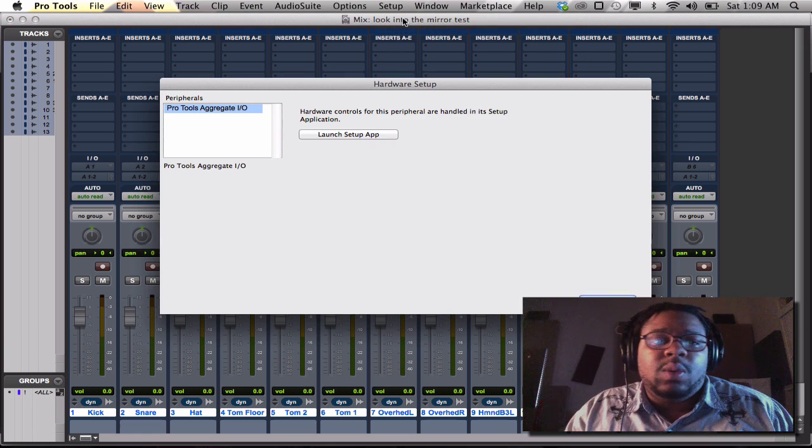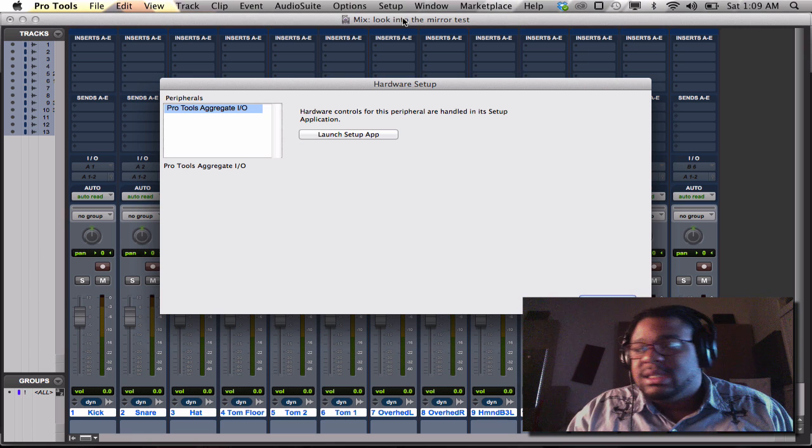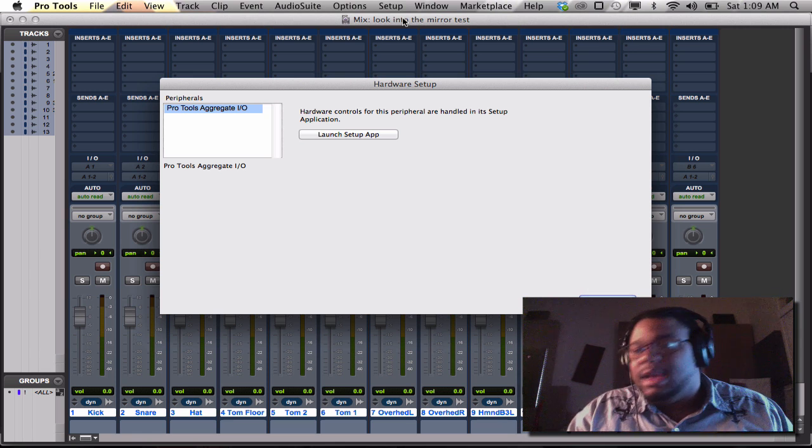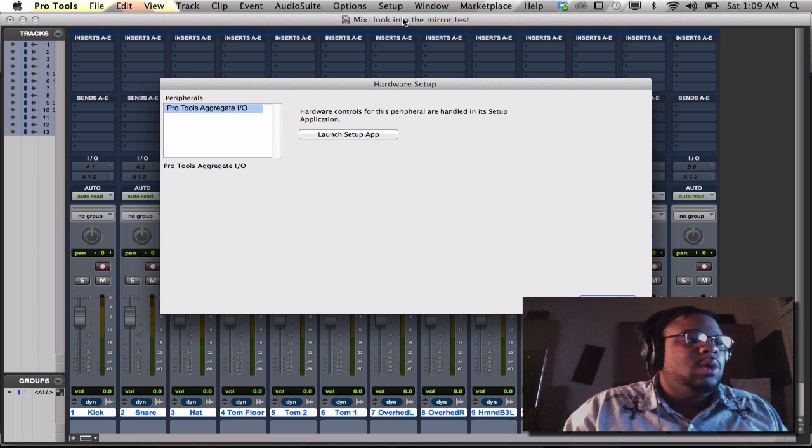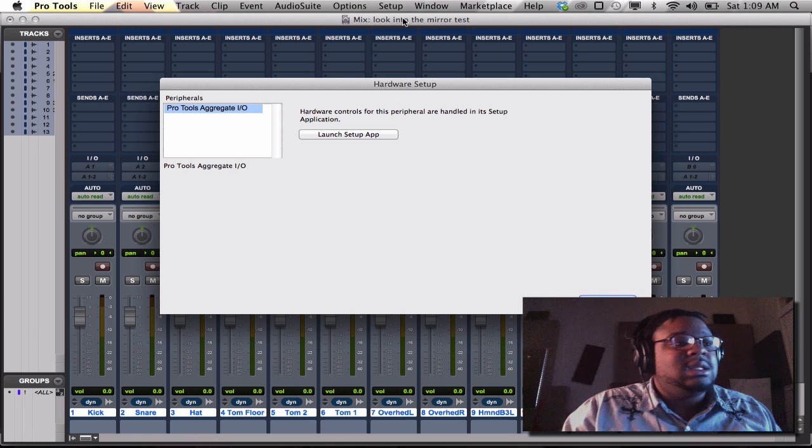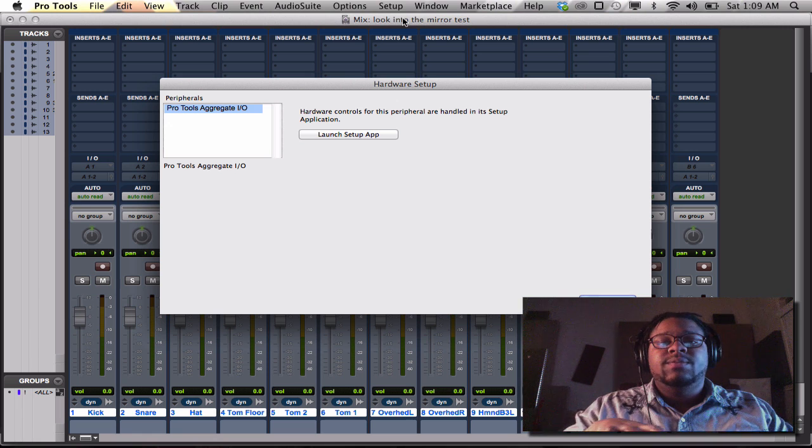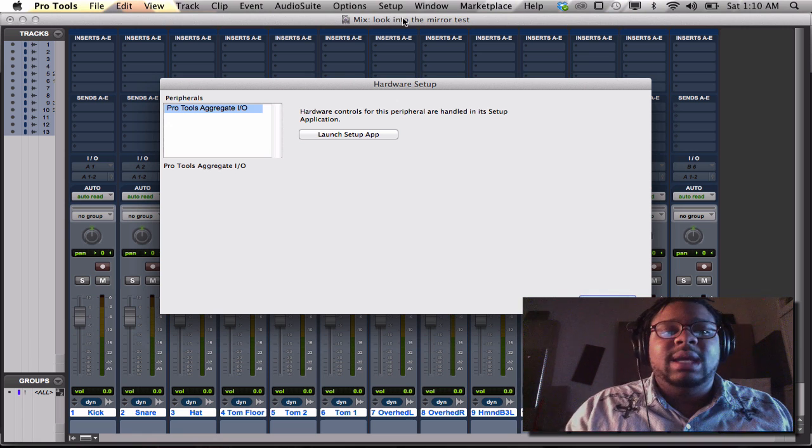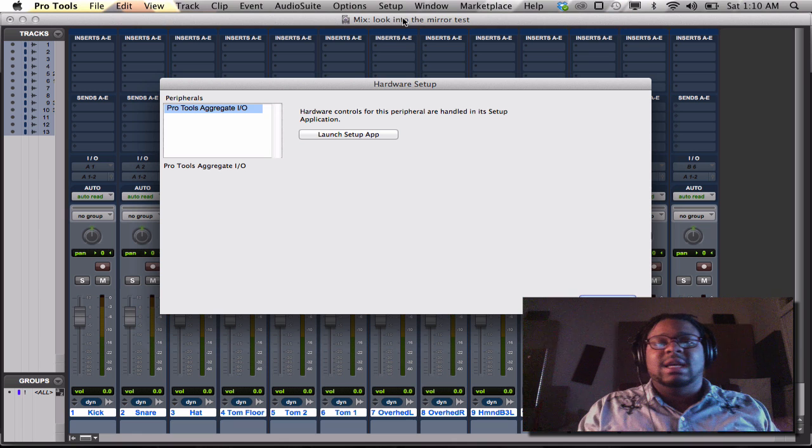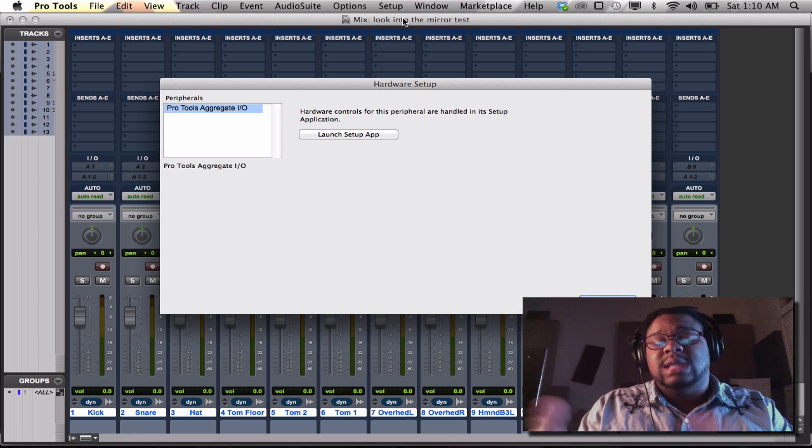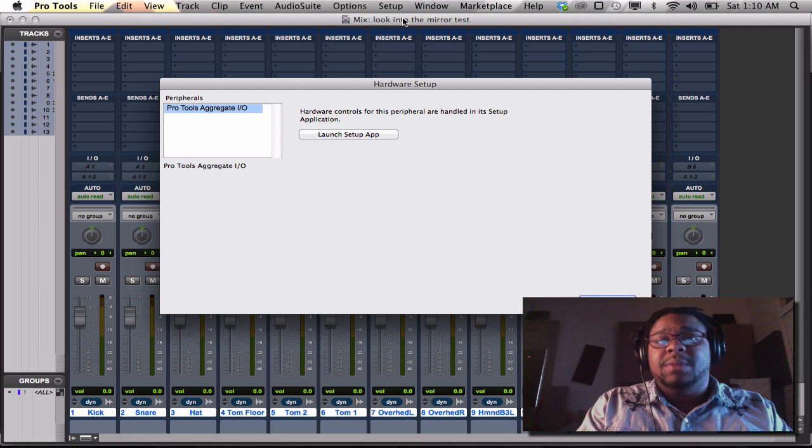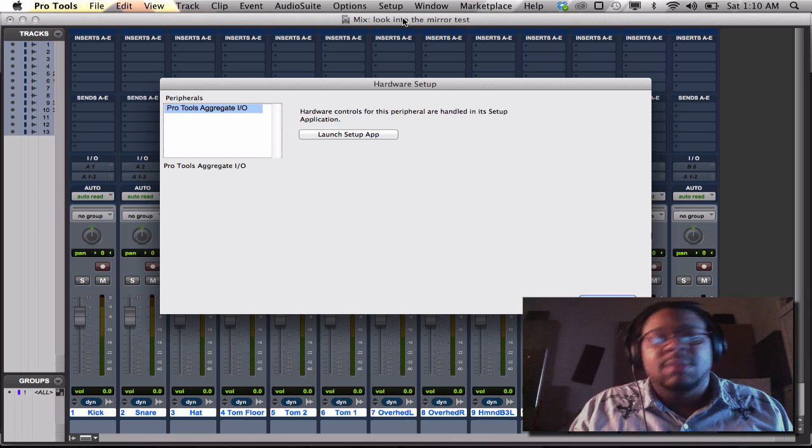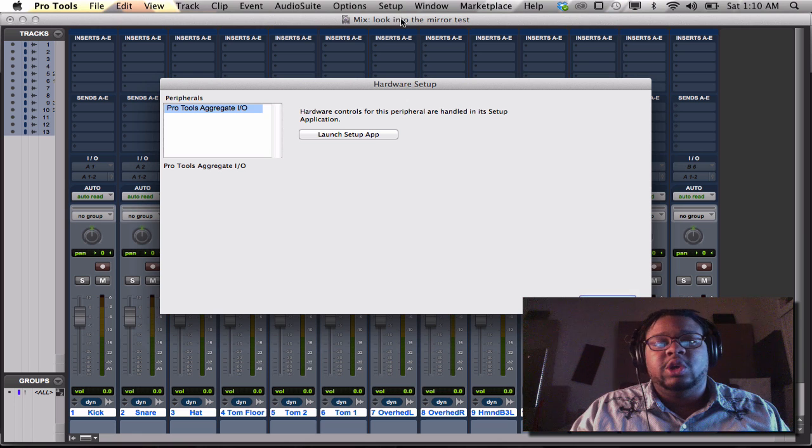Once I go to setup and hardware, the hardware setup is obviously the gear that you're using, the interface, whatever the inputs and outputs, the piece of gear that you're going to be using to mix the session has to be attached to the session to be able to have ins and outs, or you can use the internal inputs and outputs. I don't recommend it, but it's a choice.